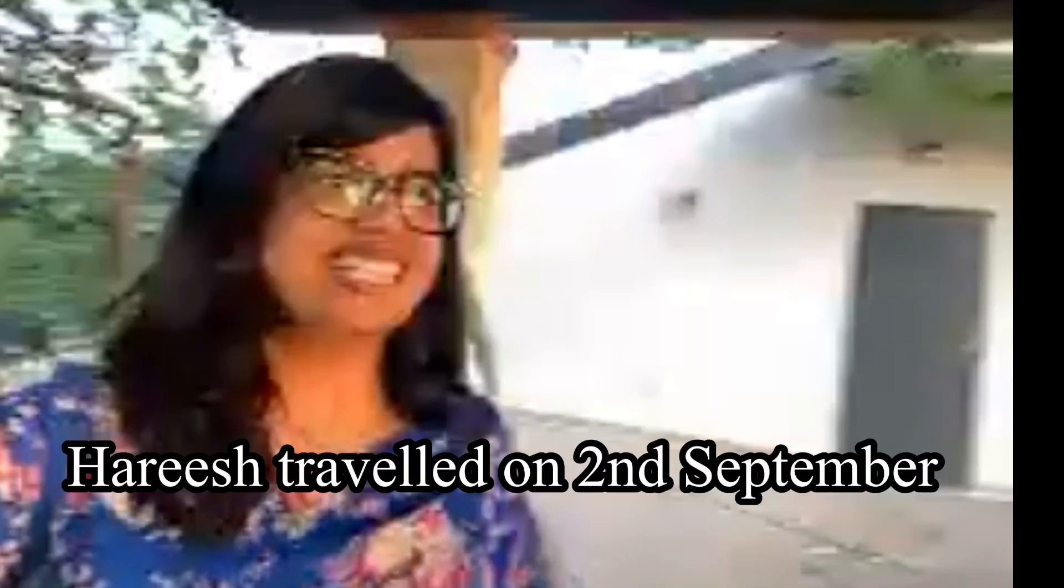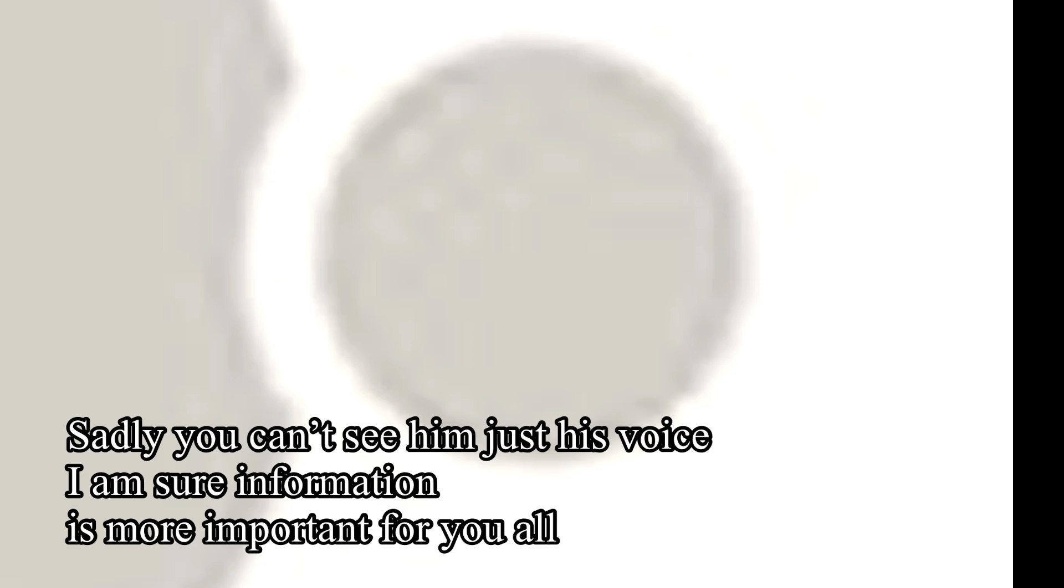Welcome Harish, thank you so much for coming on the channel and sharing your experience. Harish, you traveled I think three days back to Rome. Yeah, I came to Rome on September 2nd afternoon. I arrived here through Emirates actually. Okay, so we would just like to know what is the process you went through, like you filled the passenger locator form previously.